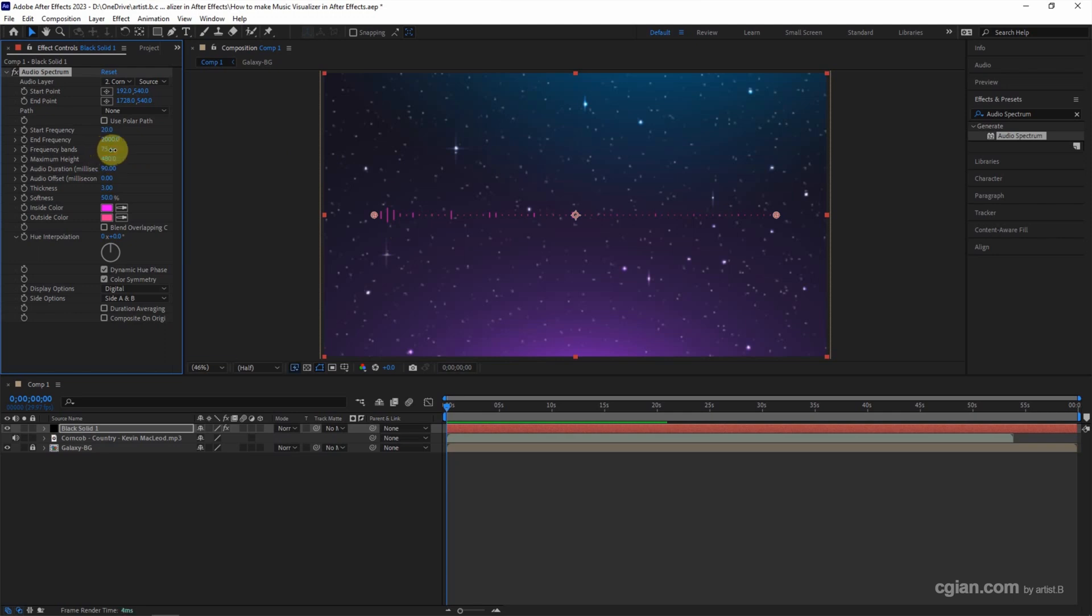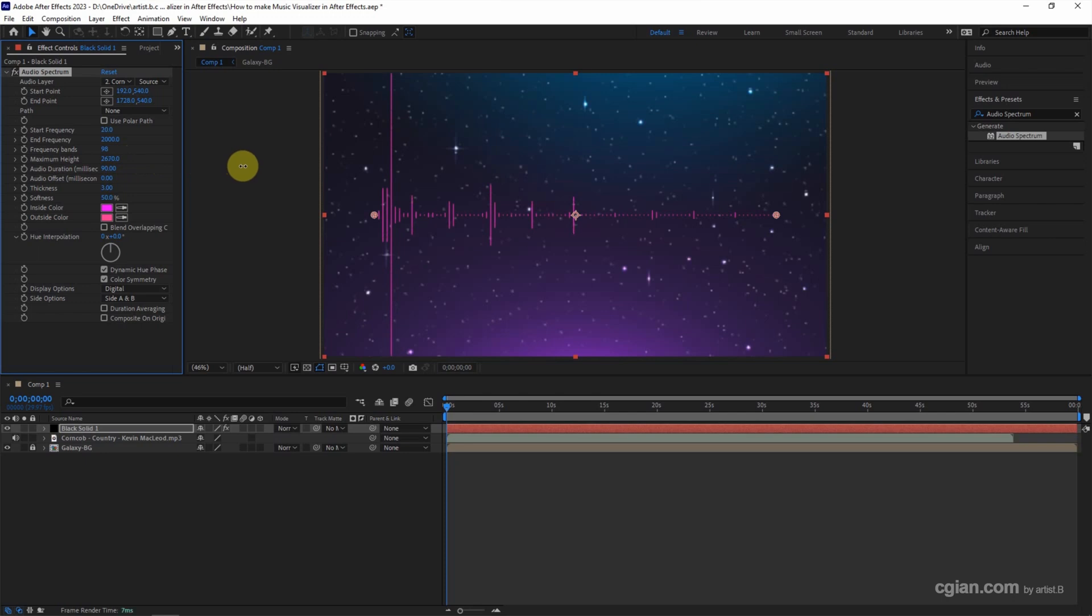For example, we can increase the frequency band. I'll increase it. Then we can increase the height, adjust the audio duration, and make it thicker.